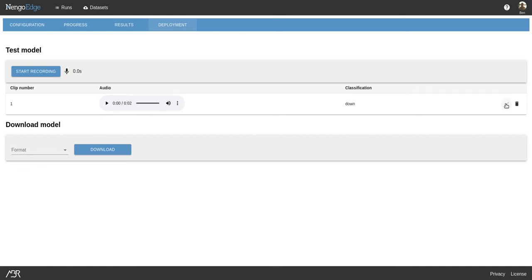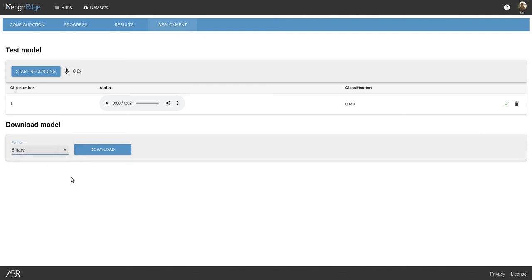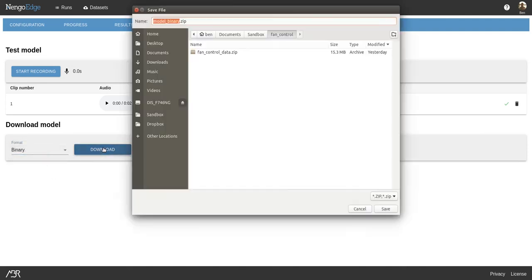Once you're satisfied with the performance, you can download the model as just the weights, or directly download the compiled binary application ready to be deployed.